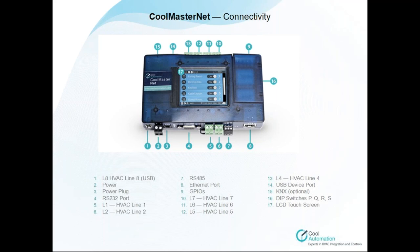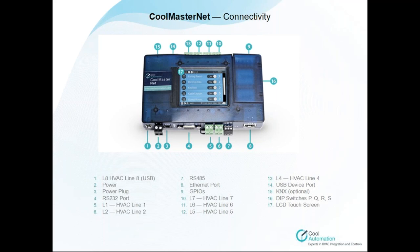Number four and number seven are responsible for home automation systems. In case you have RS-232 or RS-485, either one of them, they must be connected to these terminals. Number five, six, ten, eleven, twelve, and thirteen, all of the lines are responsible for the HVAC systems. Number eight, it's an RJ45 Ethernet connection. In case you have Modbus IP or any kind of net and you want to connect to CoolMasterNet, iRidium, one of the ways to connect is by RJ45.